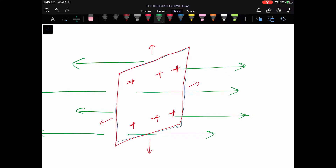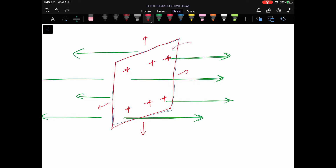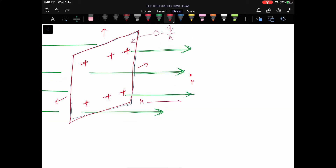From these positive charges, we expect the electric lines of force to go away from each other. As a result, these lines are drawn perpendicular to the plane sheet itself, as we cannot have any lines moving from one positive charge to another. We imagine the distribution of charges to be uniform, so we can define the surface charge density — charge per unit area. We need to find the electric field at a point P at a certain distance r from the charge sheet.